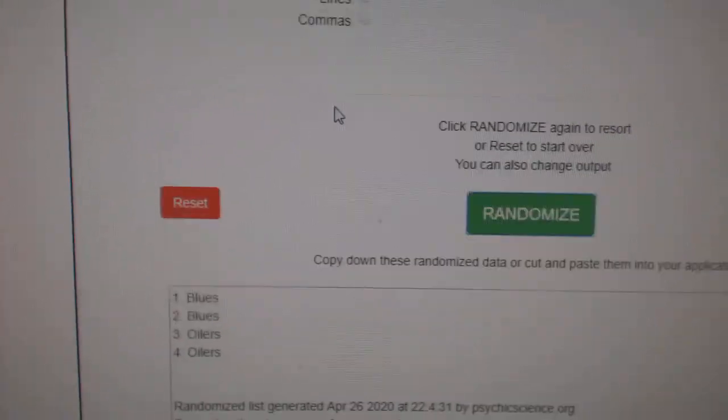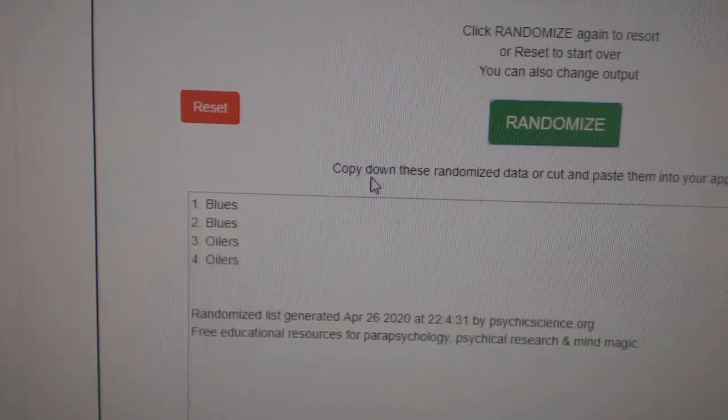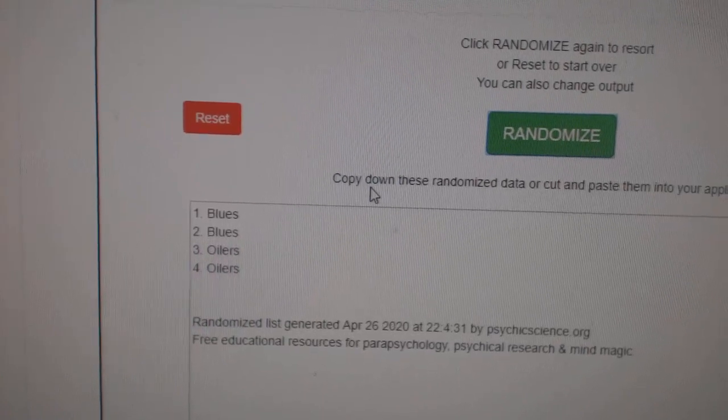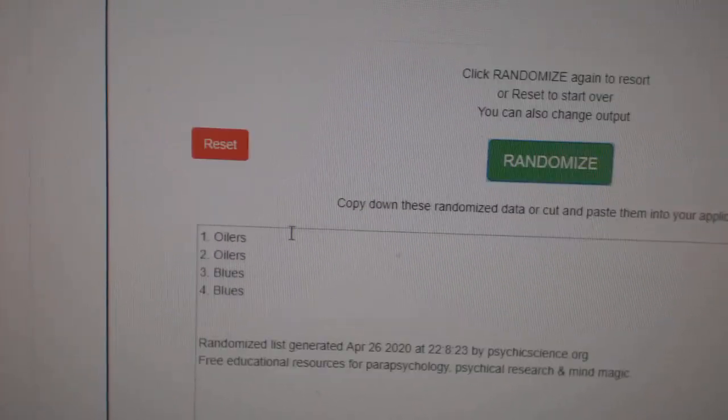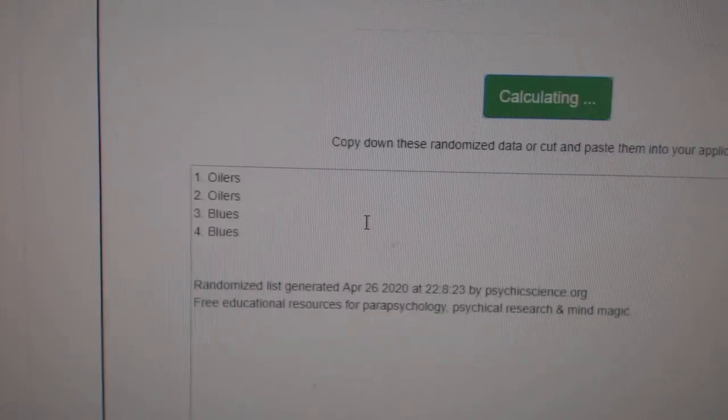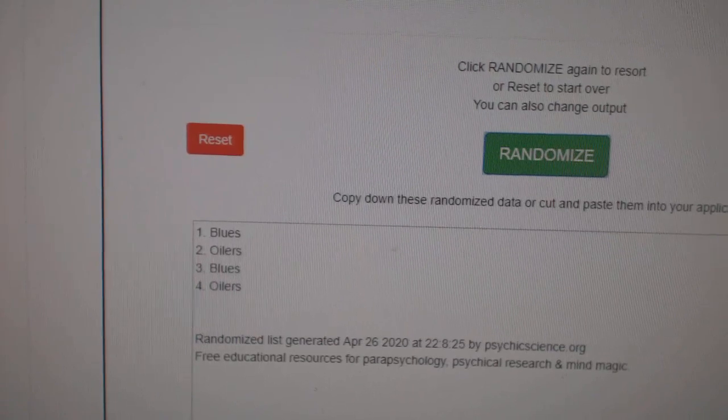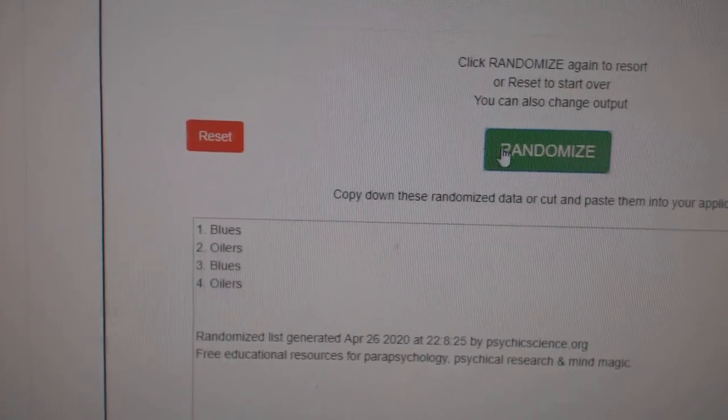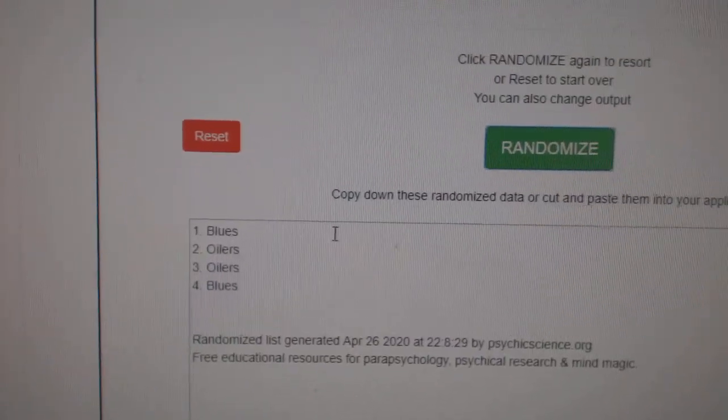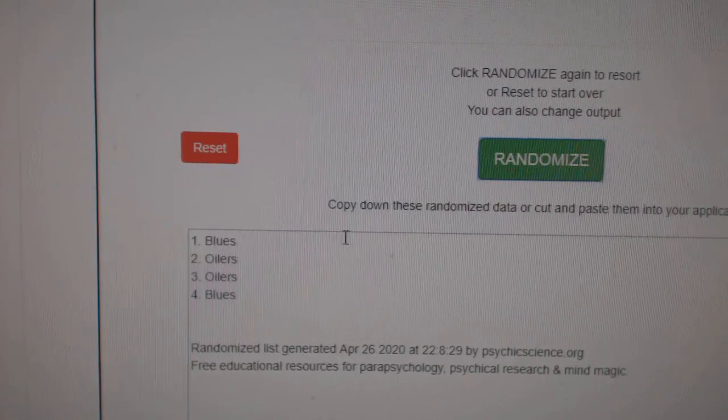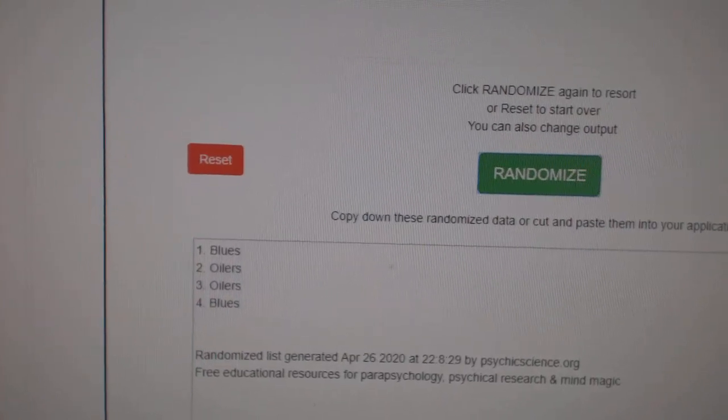The Gretzky and the Hall. One, two, three. The Blues win that one.